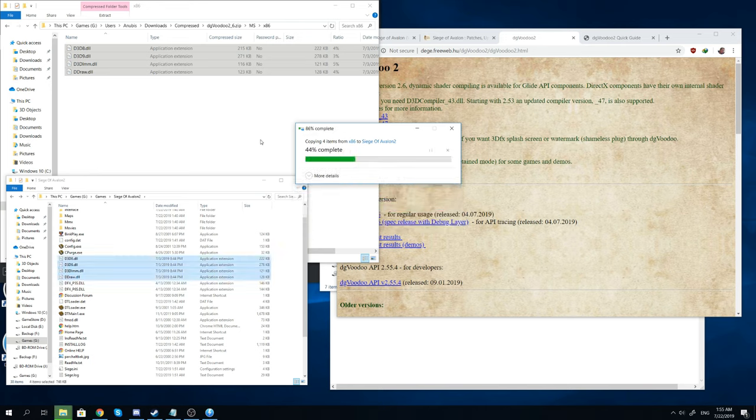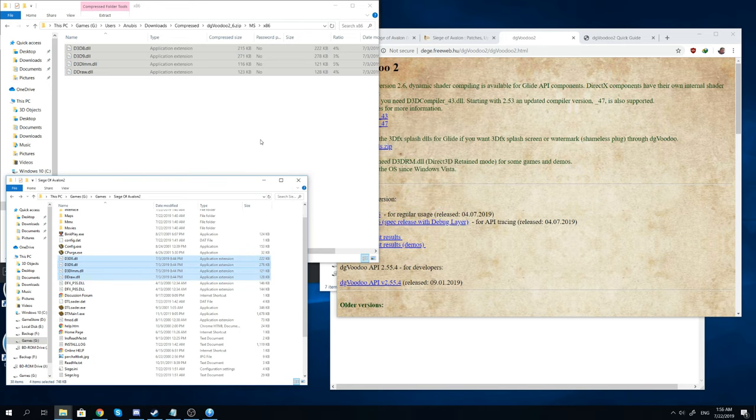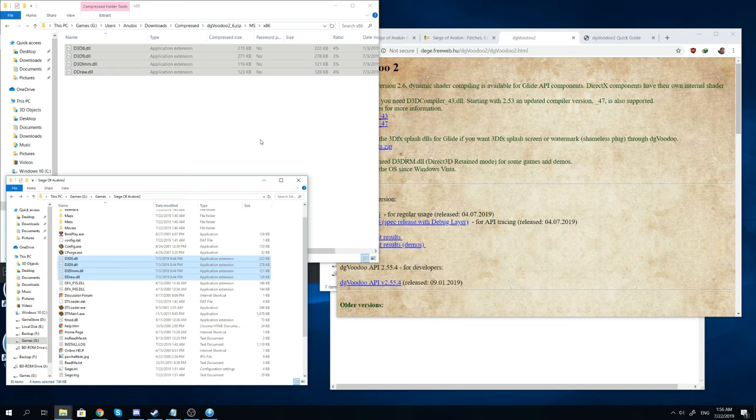If you're wondering what these files are, they're pretty much just wrappers. Pretty much made to make the old versions of DirectX work on a newer system. You can use these files with a lot of older games and they do actually do quite a bit to improve the compatibility for those games. And one of these games is Siege of Avalon.